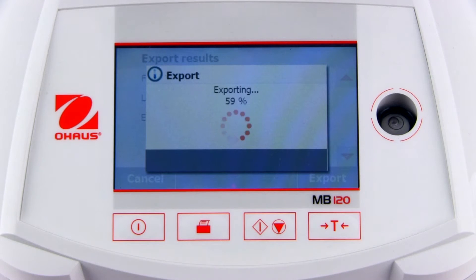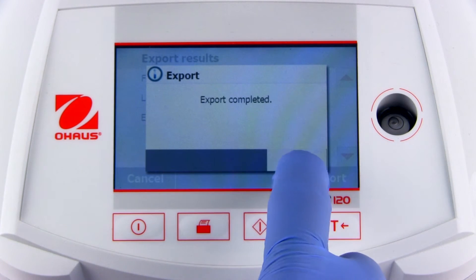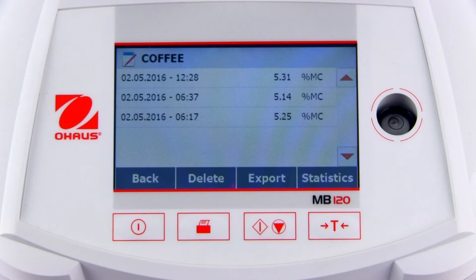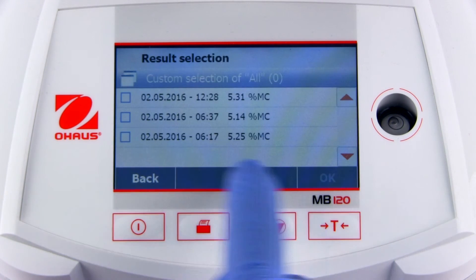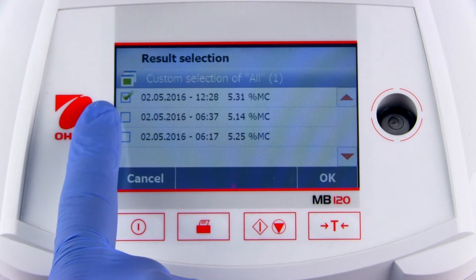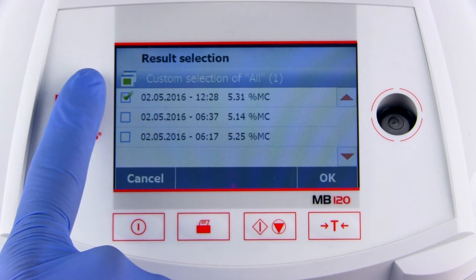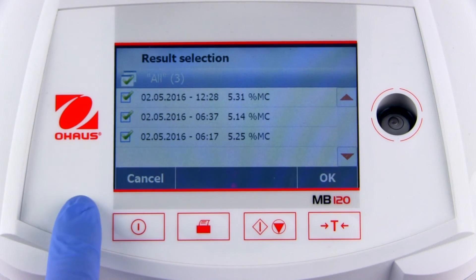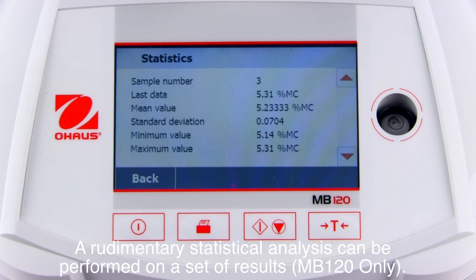Drying curve values available in a single measurement report are not available when exporting a group. Click on a method name to view the stored results. To include individual results, click the checkbox next to the corresponding result. To include all results, press the multiple checkbox icon at the top of the screen. Click OK to view the statistical results.